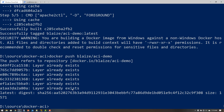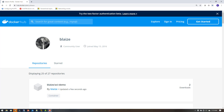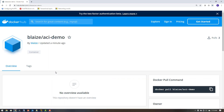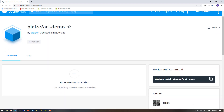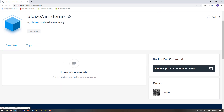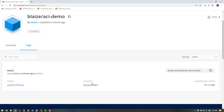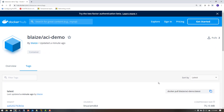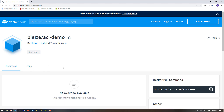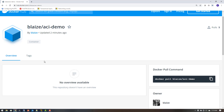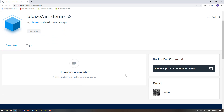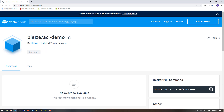Now that the push is done, we can go over to Docker Hub and see this image in the repository. Here on hub.docker.com I have blaze/aci-demo — the one I just pushed a few seconds ago. Going into this repository, I can see what is going on inside the image, showing the latest tag, when it was built, the architecture it was built for, and the size. If I connected this to a GitHub repo, I could attach the Dockerfile to show all the source code used to build it.